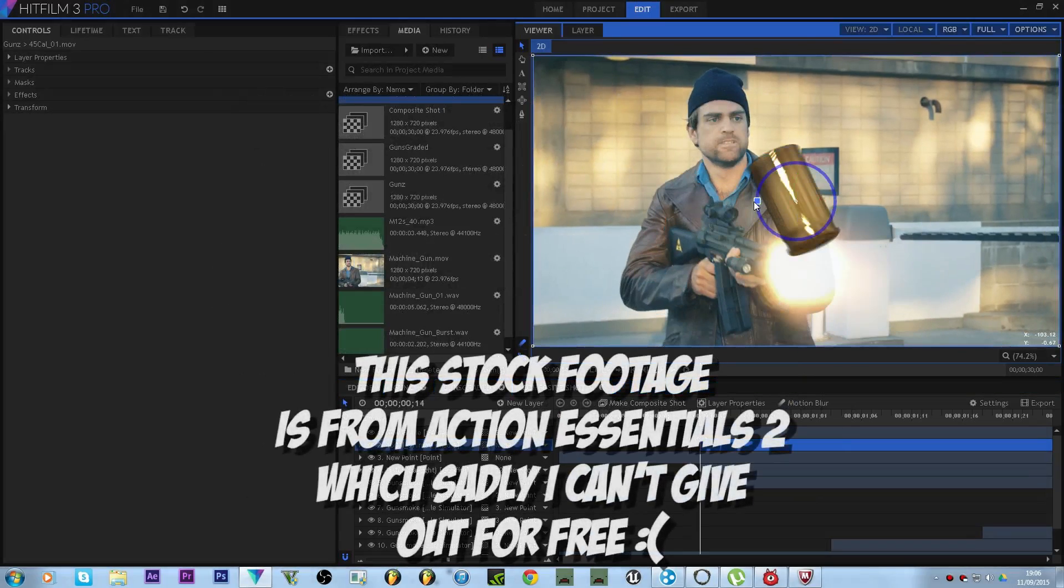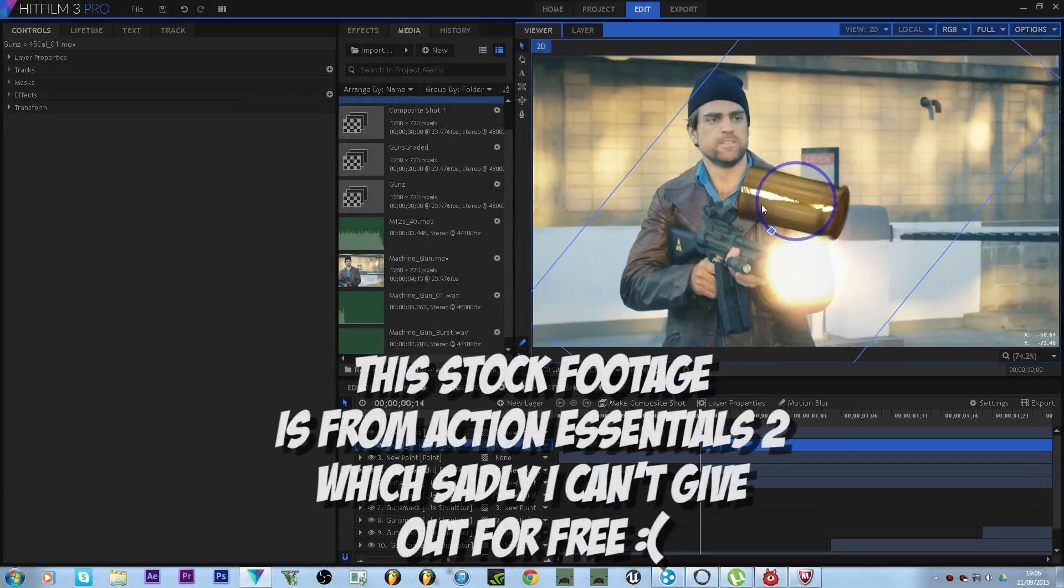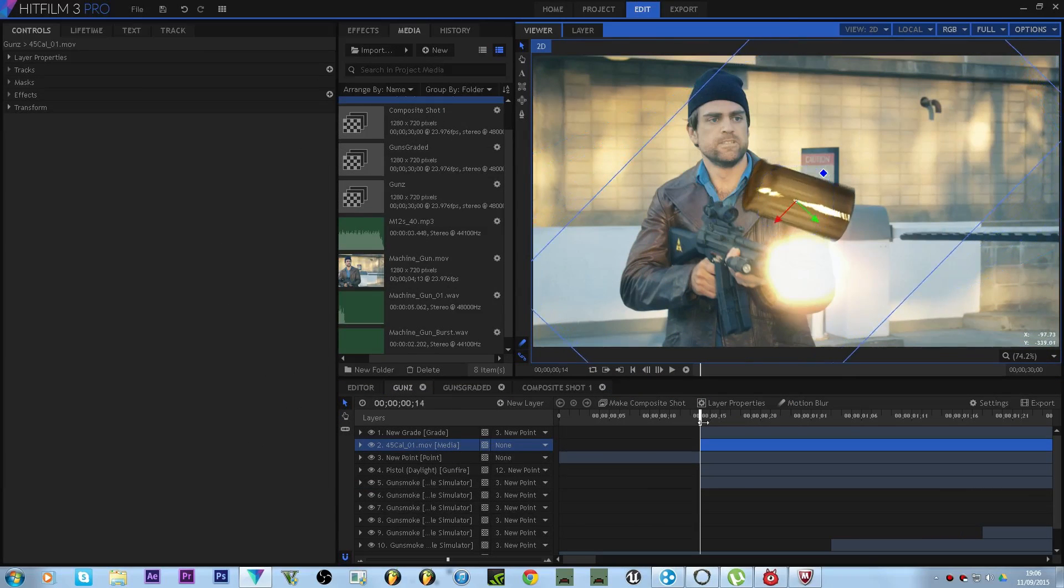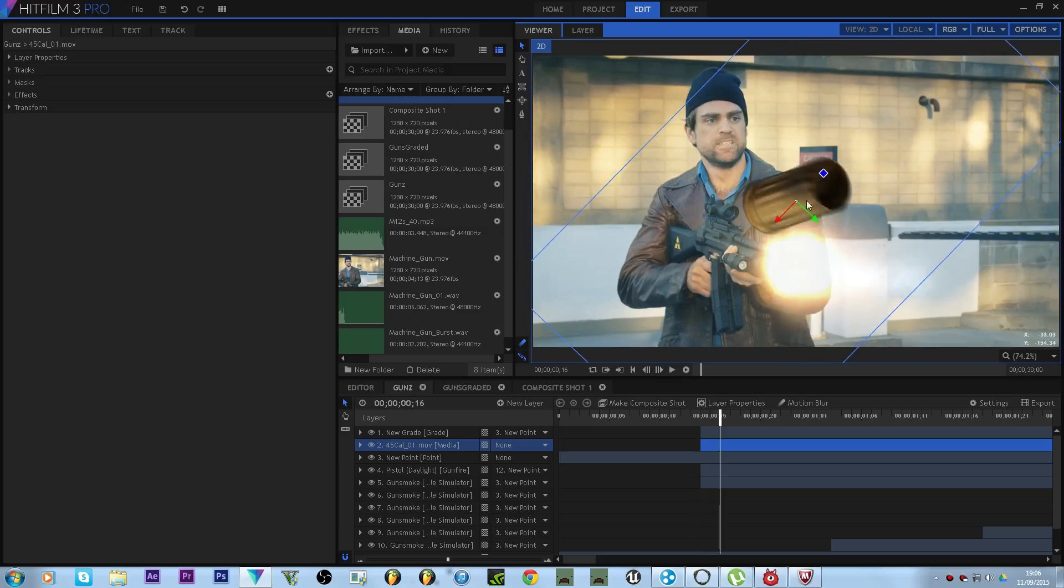First shot, line it up with the barrel. I'm gonna switch it around so that it pings out the right way, so it flips out that way.